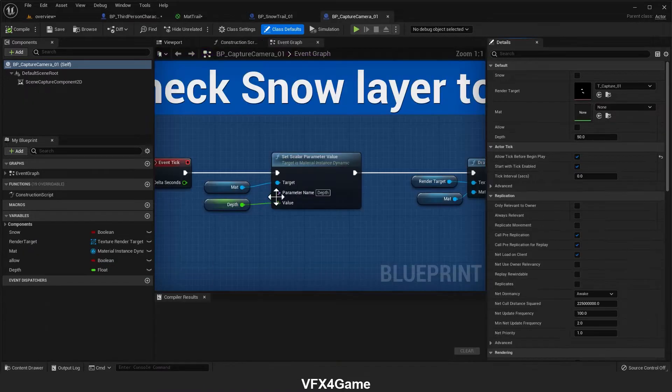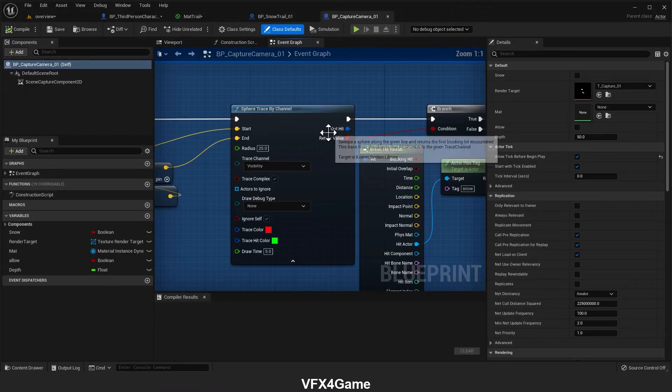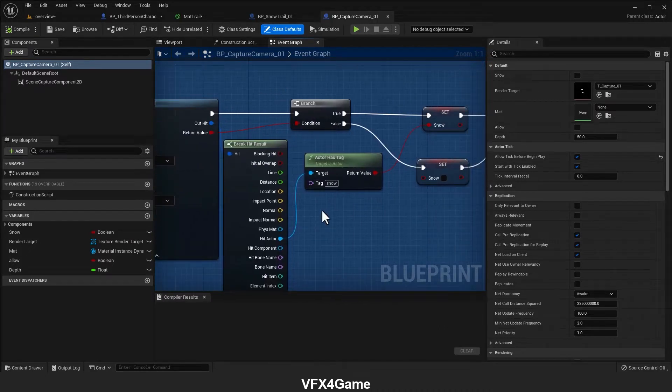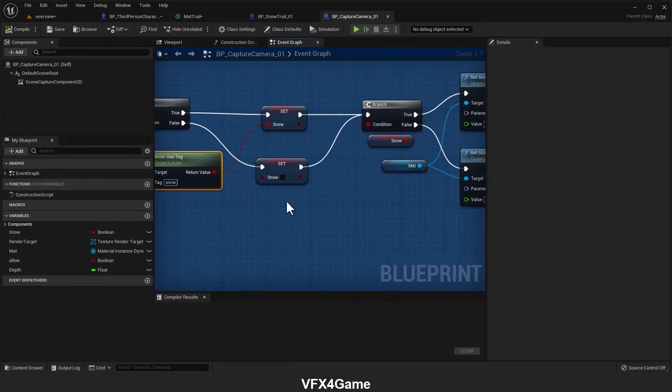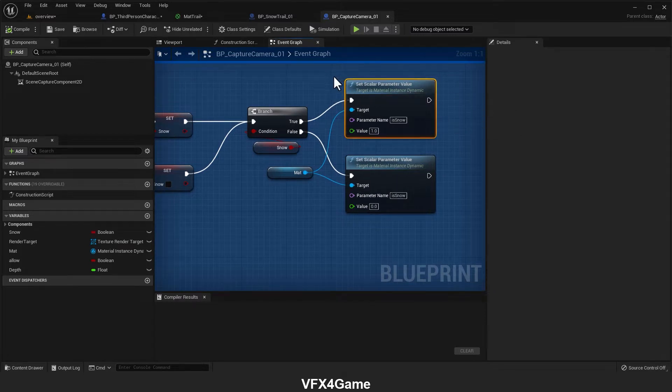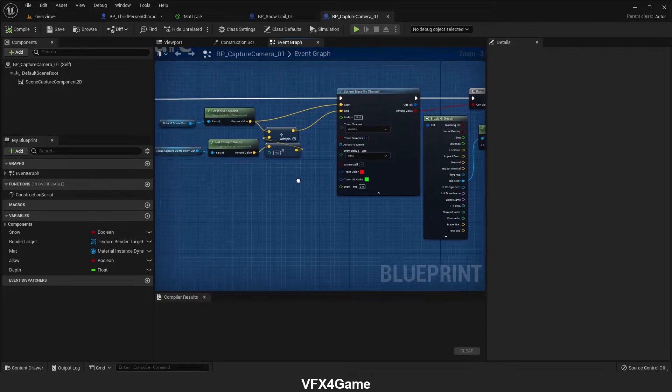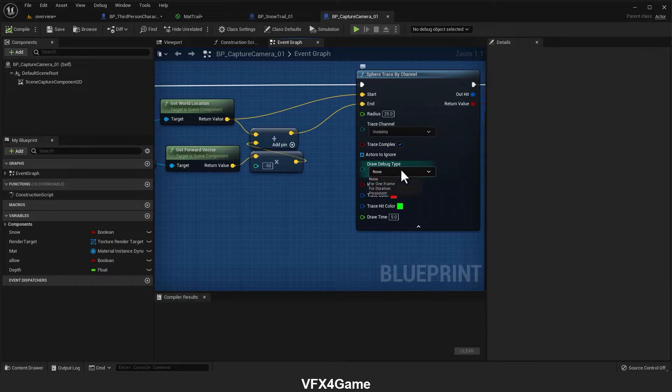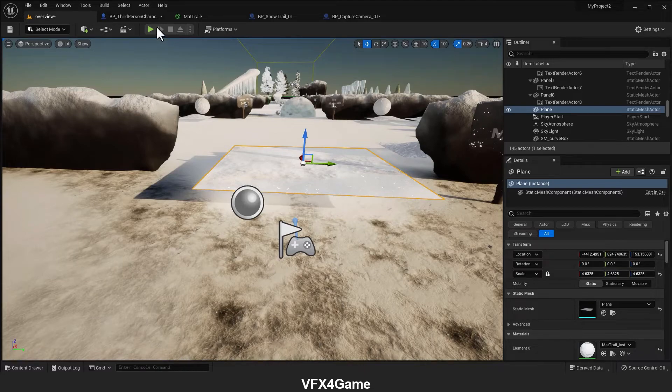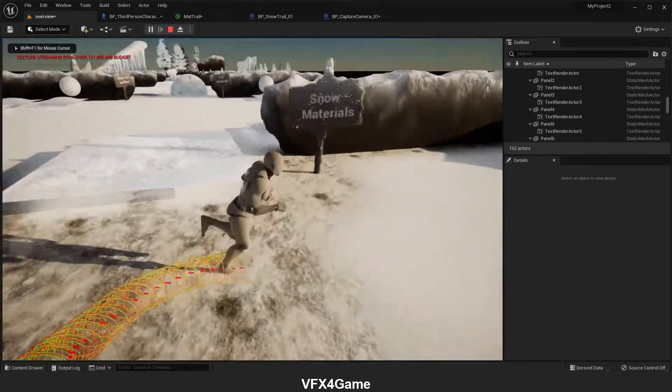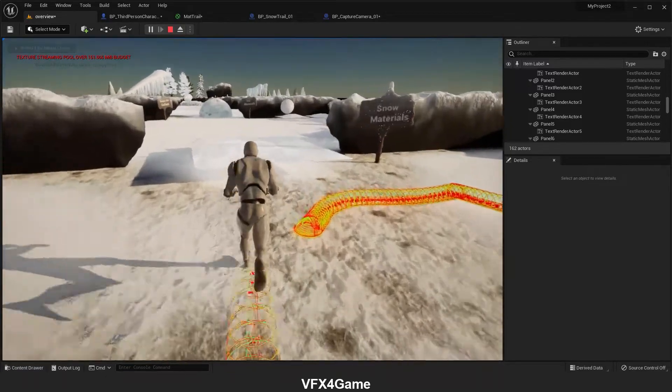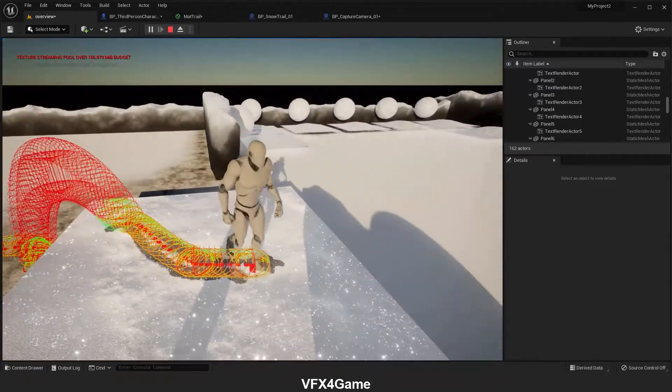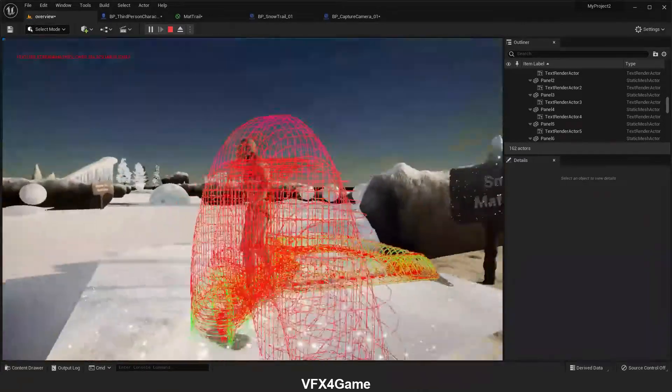And if I open it, we have a sphere trace here which recognizes that if the actor has the snow tag, the rendering operation should be run. To see exactly what's happened, I come here and change the debug type.